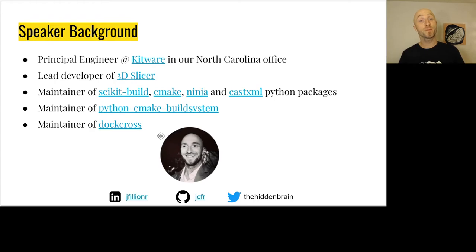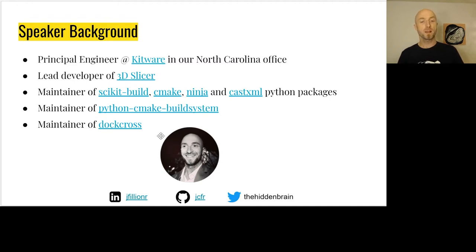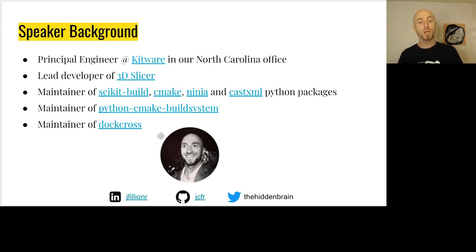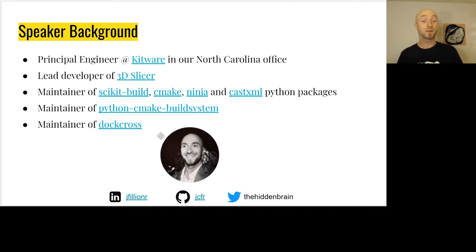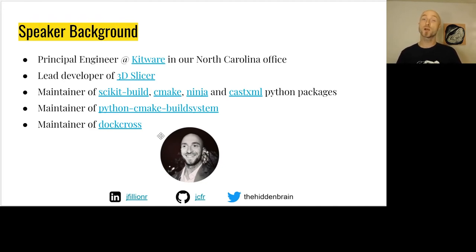My name is Jean-Christophe Fillion-Robin. I work at Kitware in the North Carolina office as a principal engineer. I'm a lead developer of 3D Slicer and the maintainer of several Python packages including scikit-build, cmake, ninja, and castxml. I'm also the maintainer of an alternative build system for CPython and DocCross, a collection of Docker images to easily cross-compile projects for different architectures.